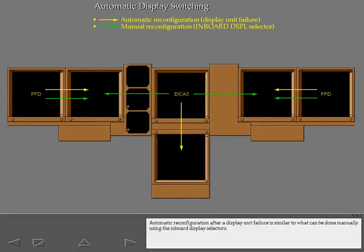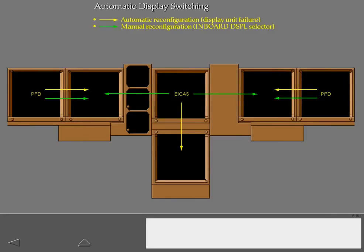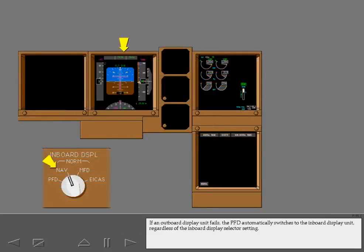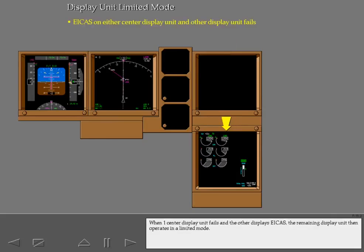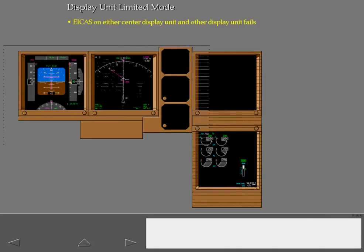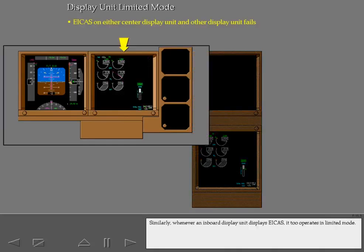Automatic reconfiguration after a display unit failure is similar to what can be done manually using the inboard display selectors. If an outboard display unit fails, the PFD automatically switches to the inboard display unit regardless of the inboard display selector setting. If the upper center display unit fails, the ICAS display is switched to the lower center display unit and replaces whatever display is present. When one center display unit fails and the other displays ICAS, the remaining display unit then operates in a limited mode. Similarly, whenever an inboard display unit displays ICAS, it too operates in limited mode.